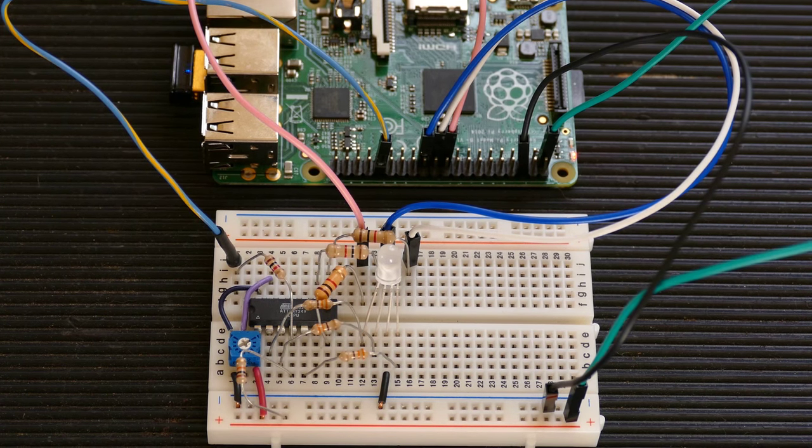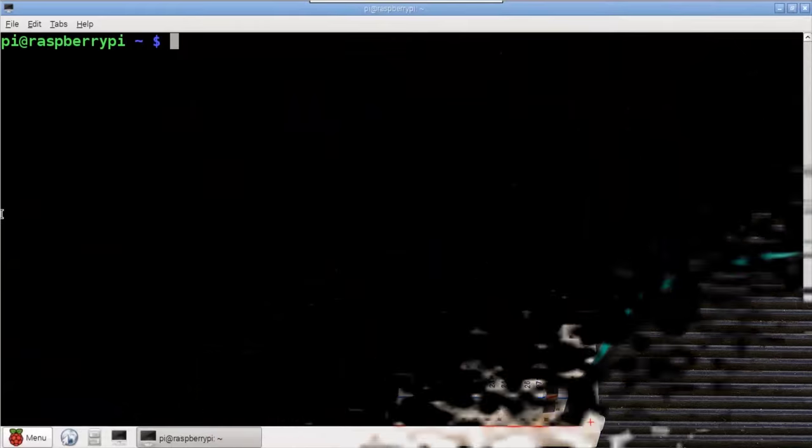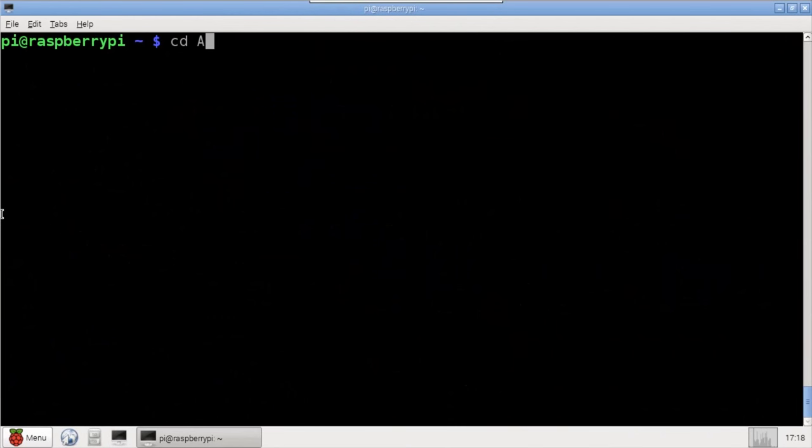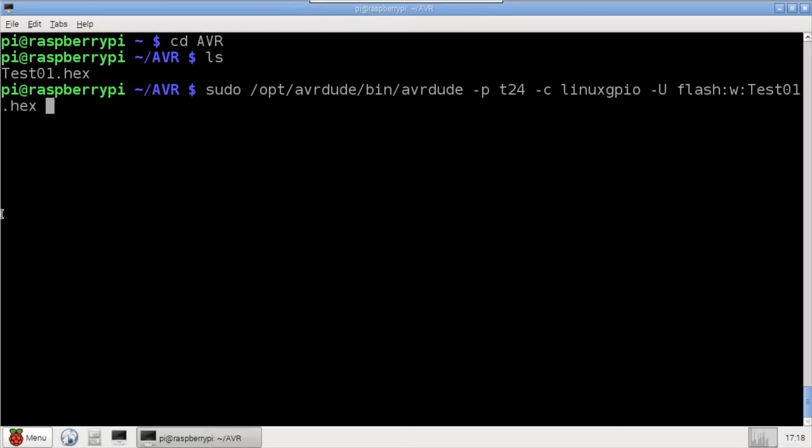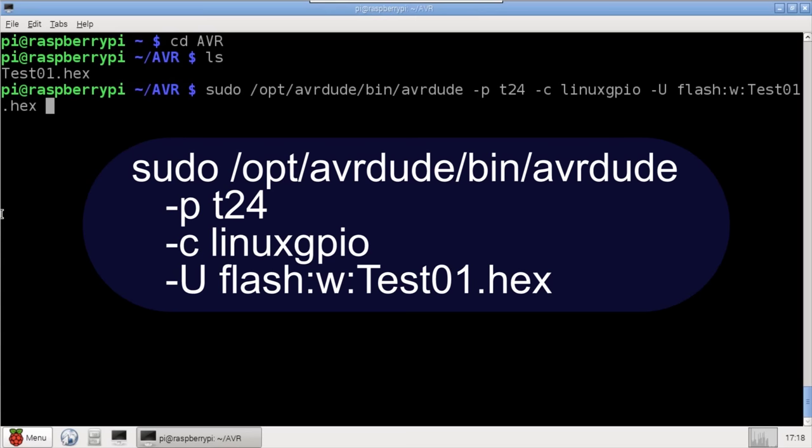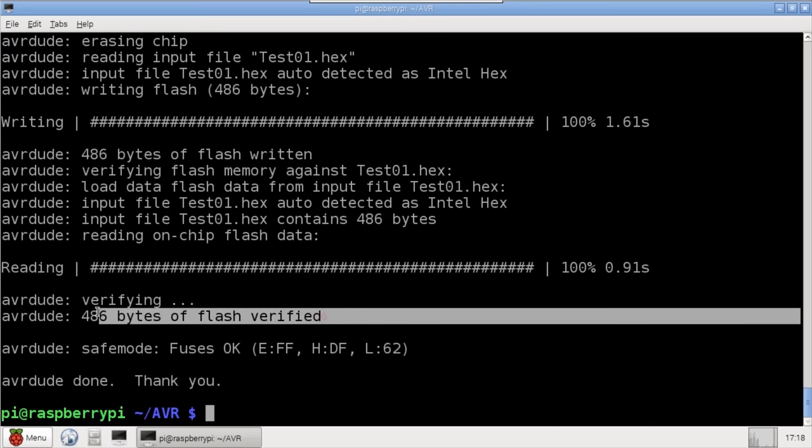That's all the hardware we need to run our first test. I created a folder in my home directory called AVR and placed the compiled hex code for my basic test program. The hex is the machine code that the AVR will run. It's compiled from the higher level code using developer tools such as Atmel Studio or Bascom AVR. I'll use AVRDude, which is located in /opt/avrdude/bin, to upload the code to the AVR. The -p switch specifies T24 for the ATtiny24. The -c switch specifies the programmer, which is Linux GPIO. And -U flash:w specifies writing the hex file to the chip flash memory. The verification shows that it worked.